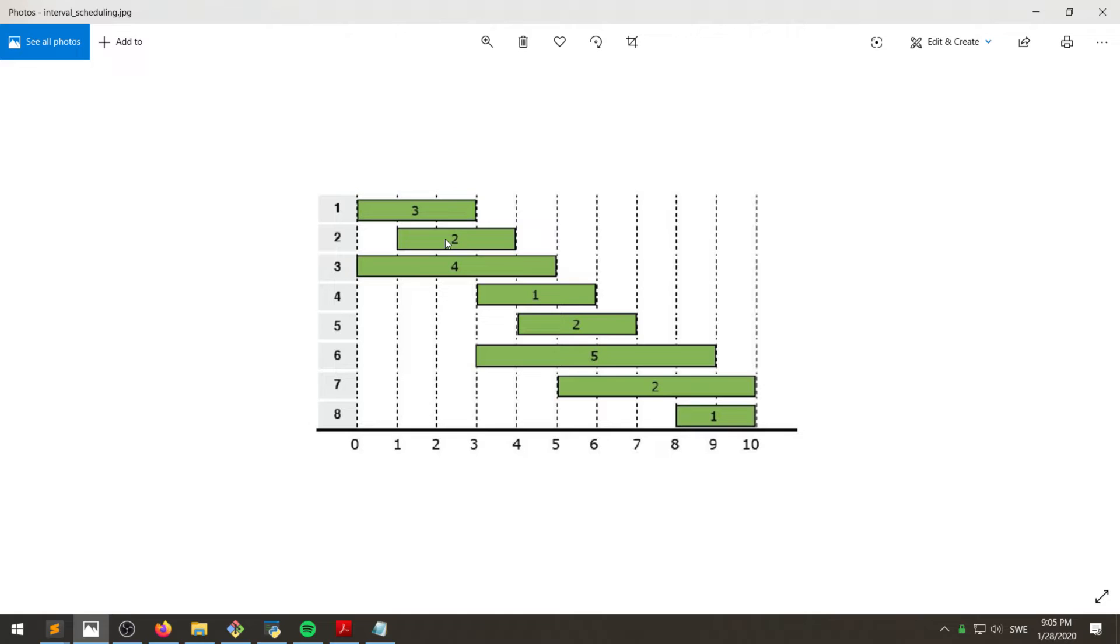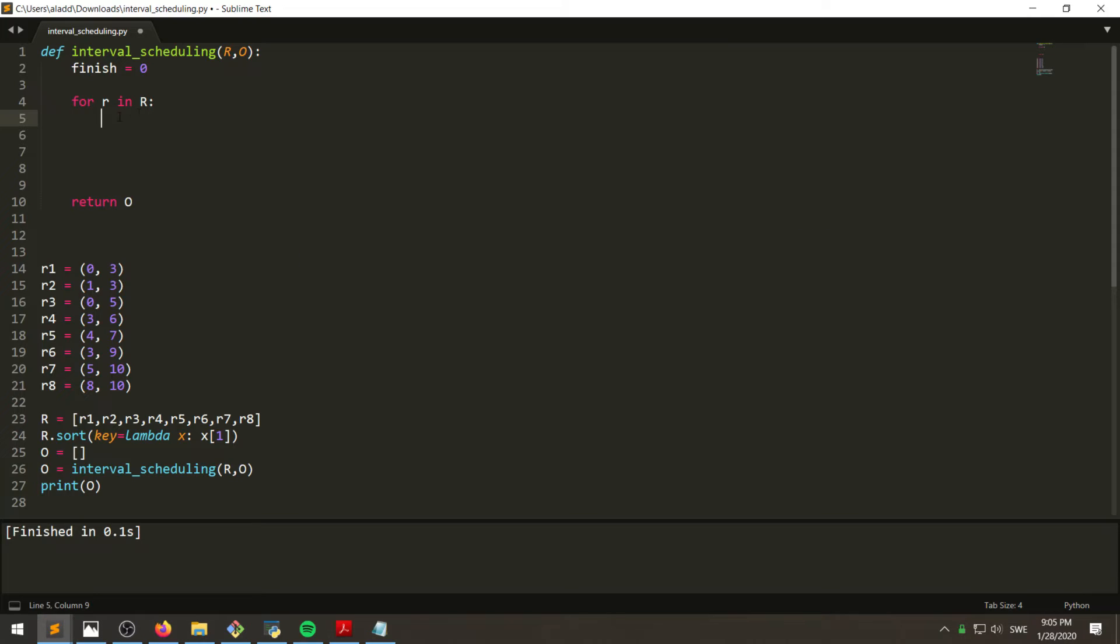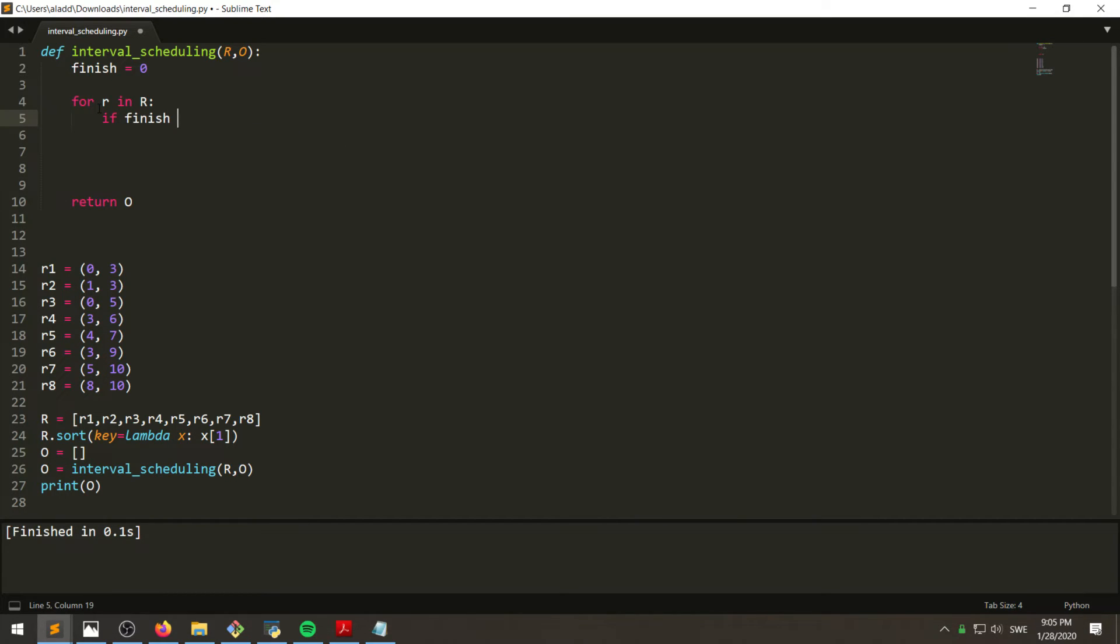And we just go by the principle of taking the one that has the earliest finish time first. And since it's already sorted, that will be the next one in the list as long as they don't overlap. So we look if finish is less than or equal to R of zero.